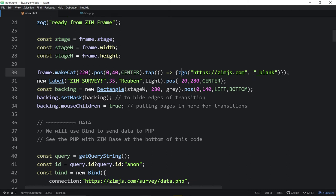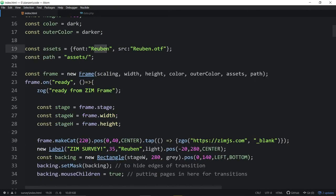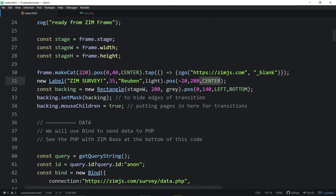There we are bringing in the font. Here we are making that cat up top. You can make cat, or also make icon or do a made width — that gives you some things that come with frame. We're centering that, and when we tap on it, we go to Zim in a blank page. We have a label bringing in the font called Rubin, and we're positioning it slightly off-center because the cat kind of shifts to the left.